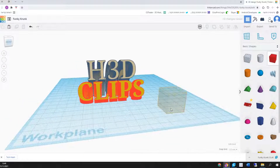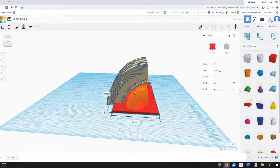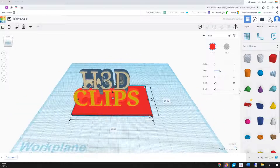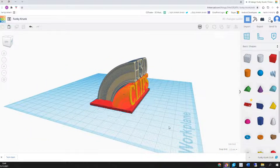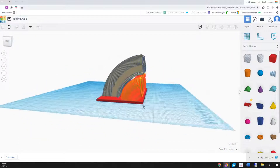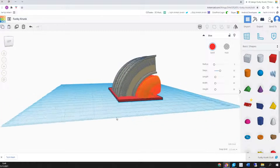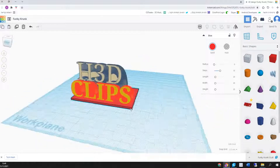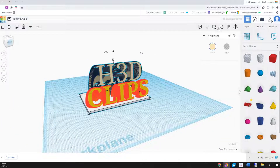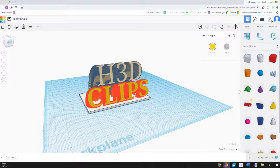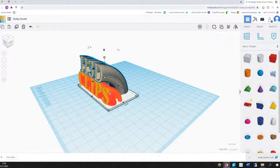When we're done with the text, we can take a cube from the basic shapes and use it as a base. Now we can group the text and the base into one file and then we will export.